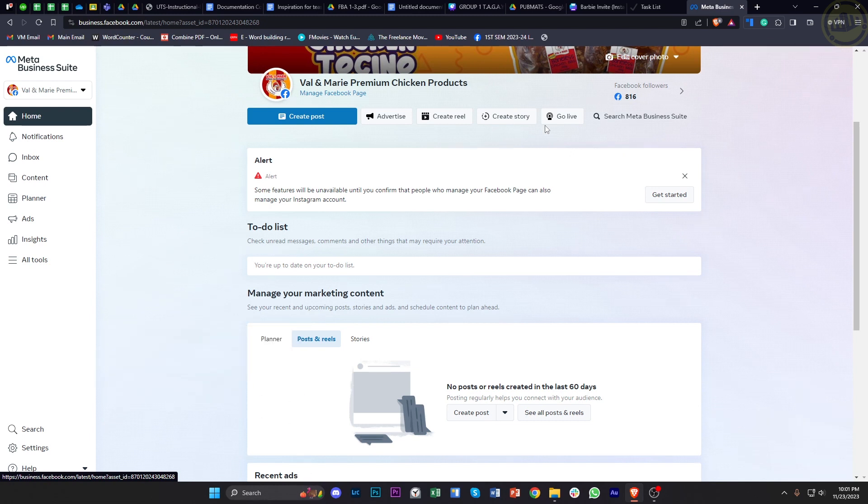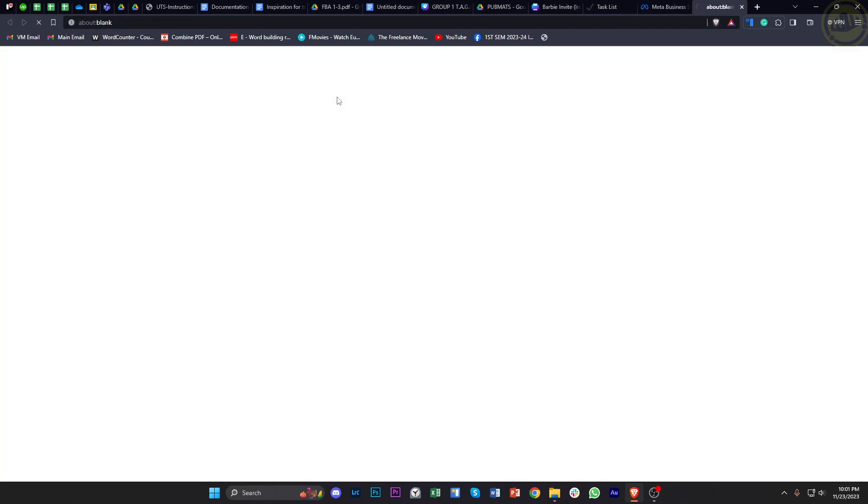So what we want to do is tap on 'Manage Facebook Page' right here from our Meta Business Suite, and we are going to be redirected to our Facebook page settings.